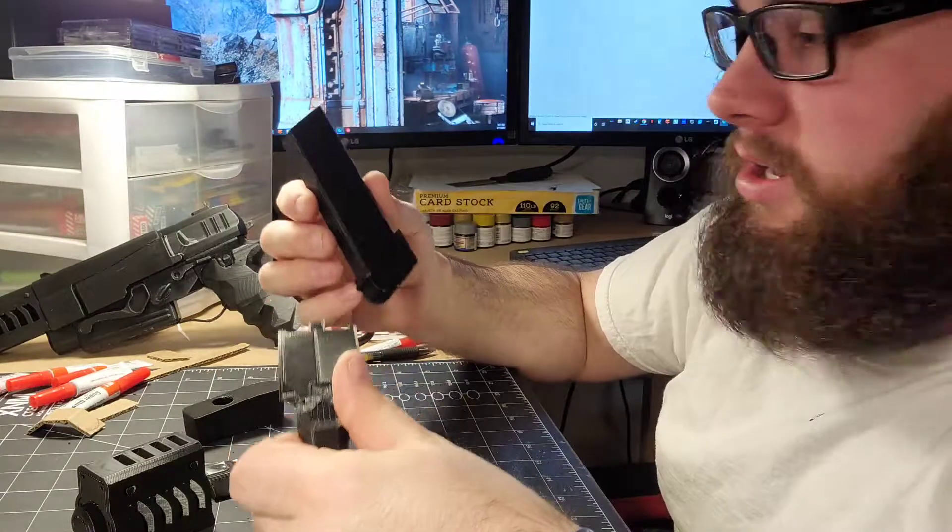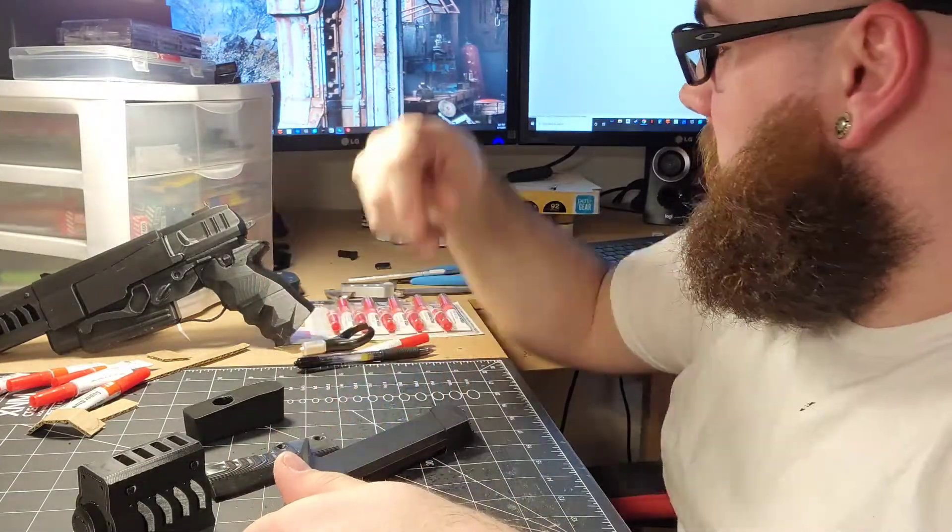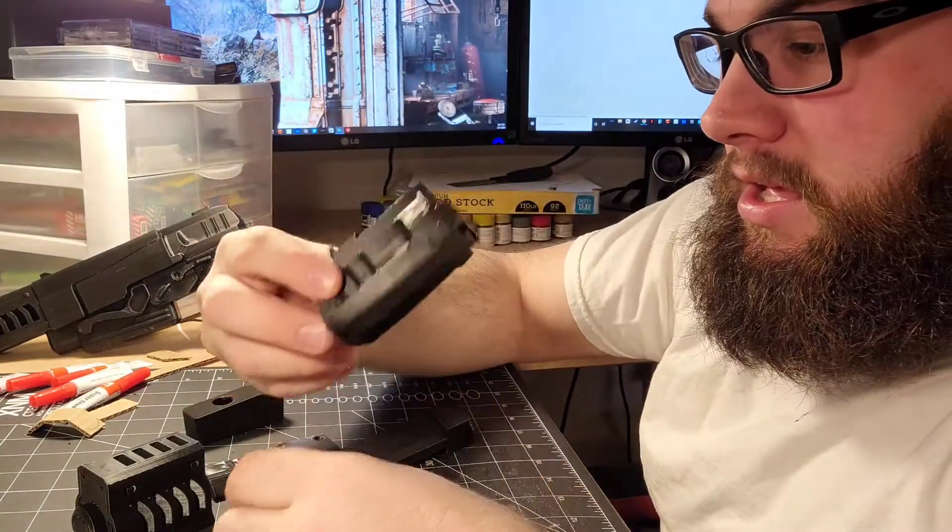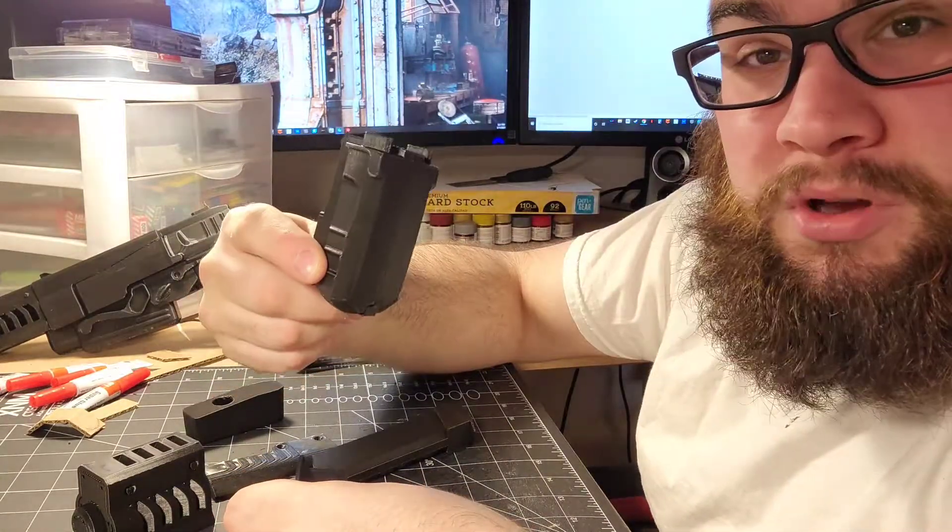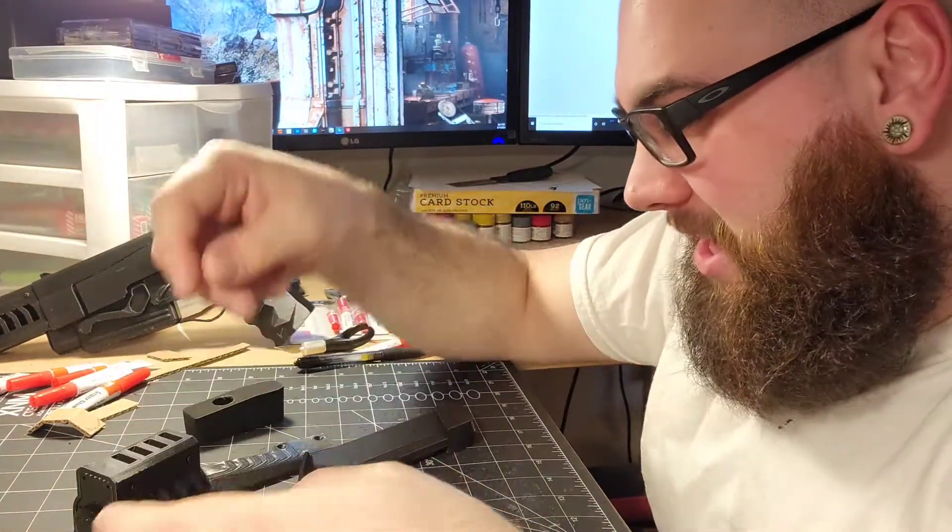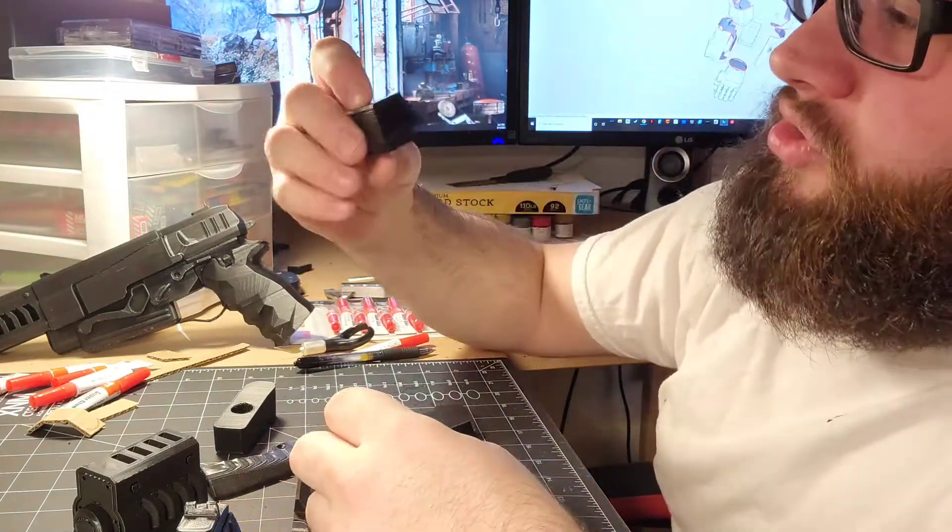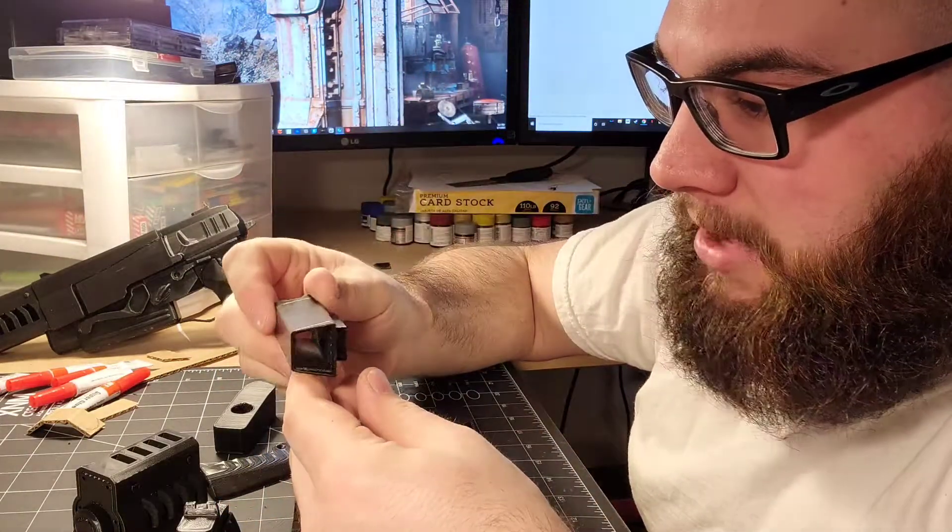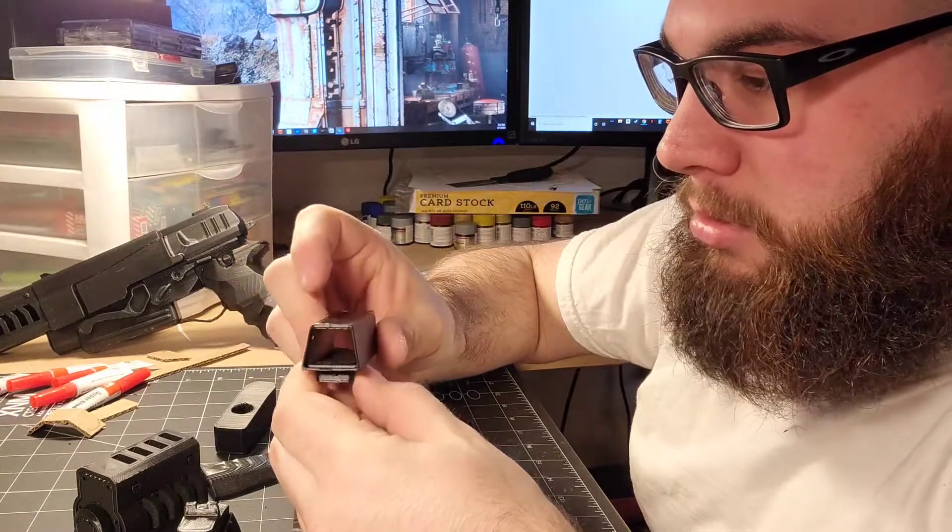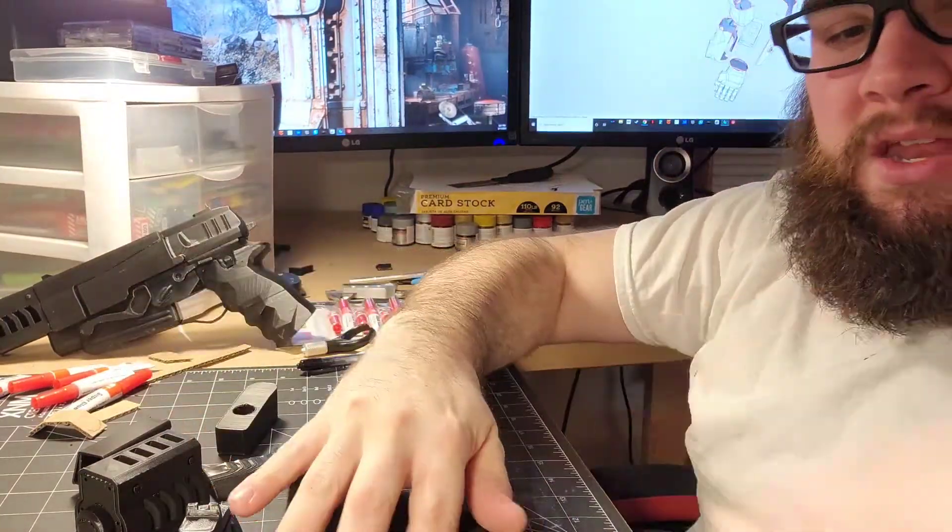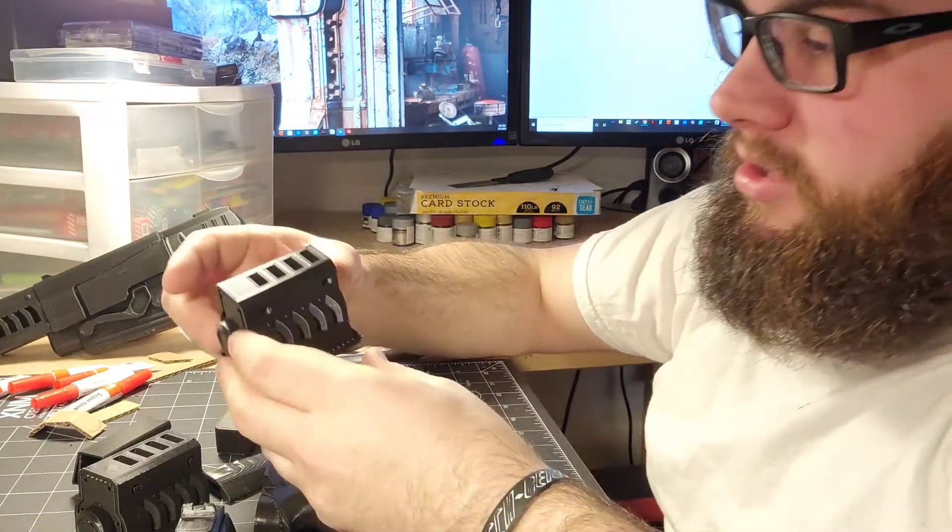I had a ton of stuff printed—the handle, the magazine, this guy here, forget what it's called now. And you know, a bunch of pieces. The scope for it didn't come out too bad, but I still wasn't happy with it.